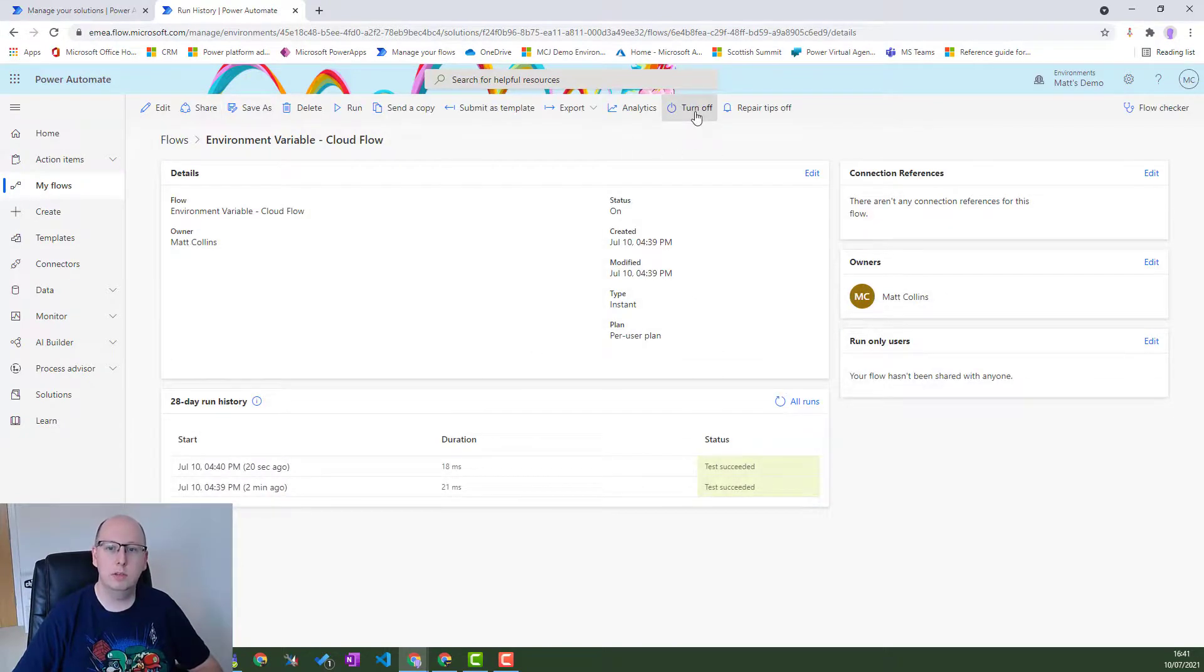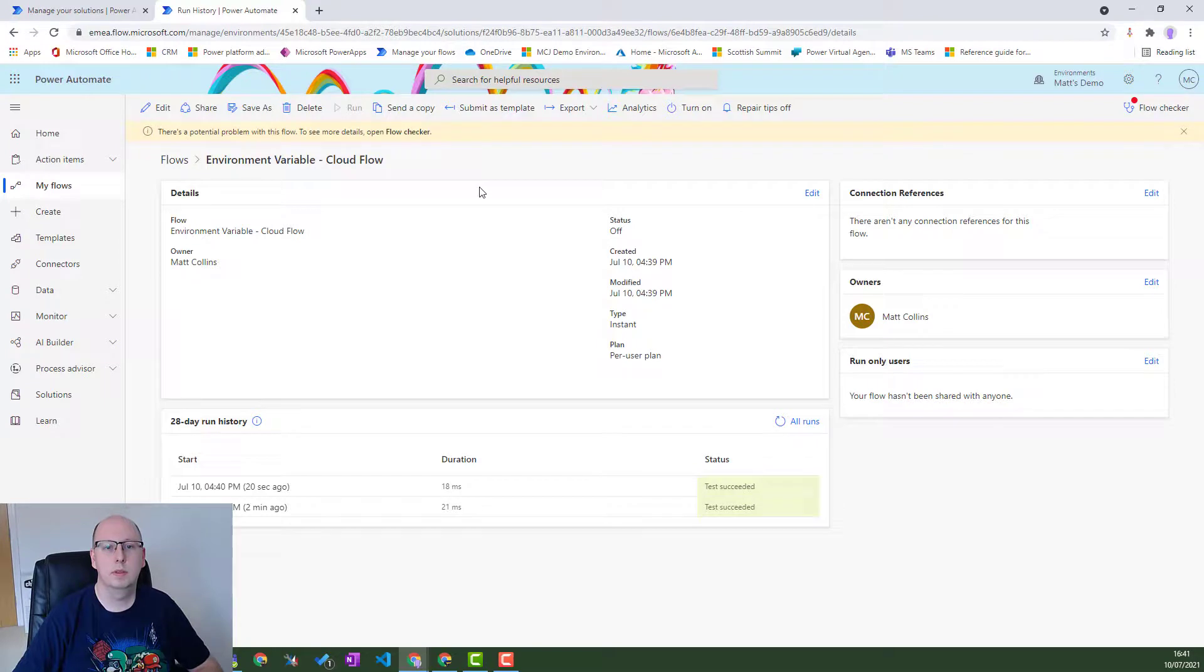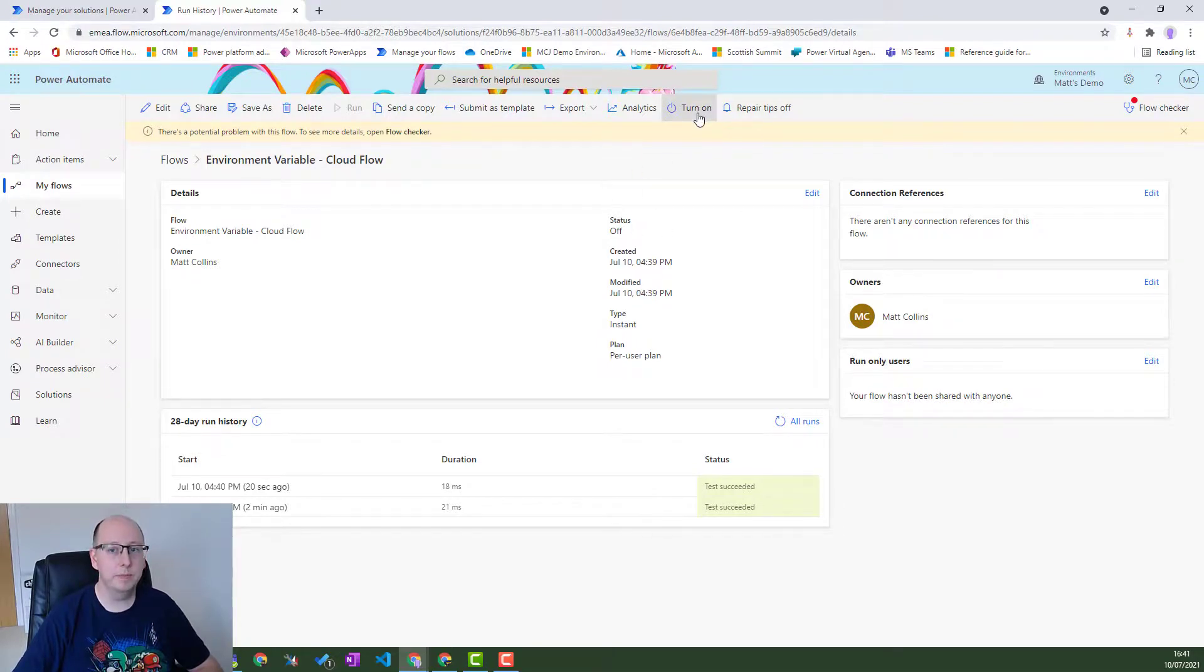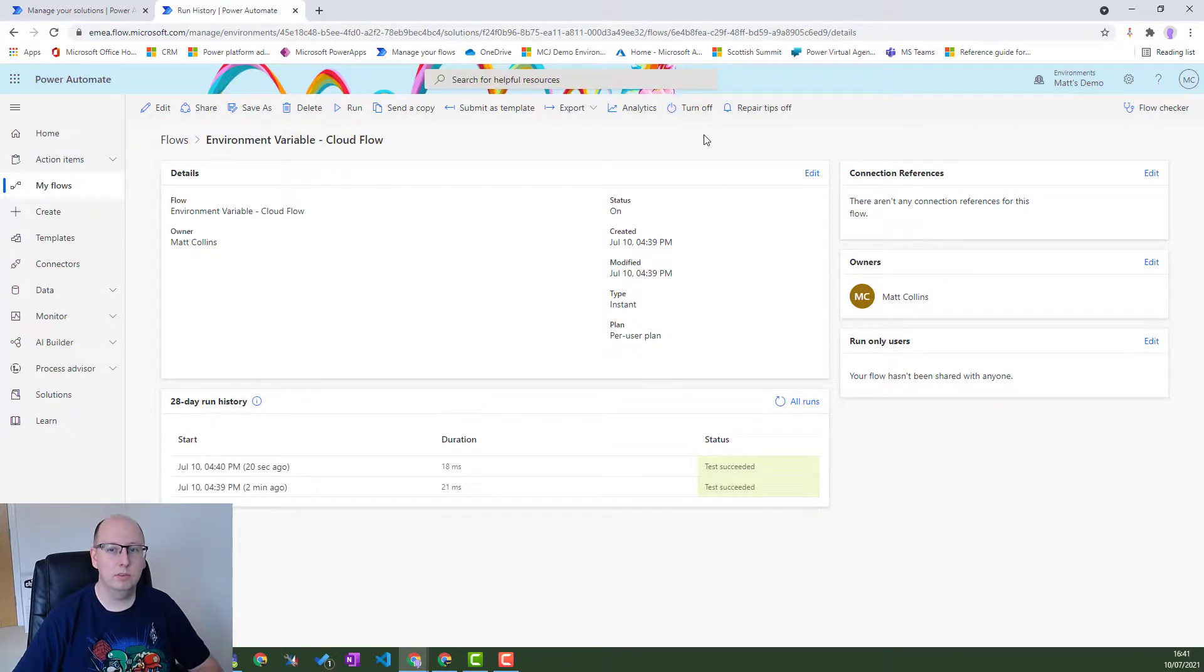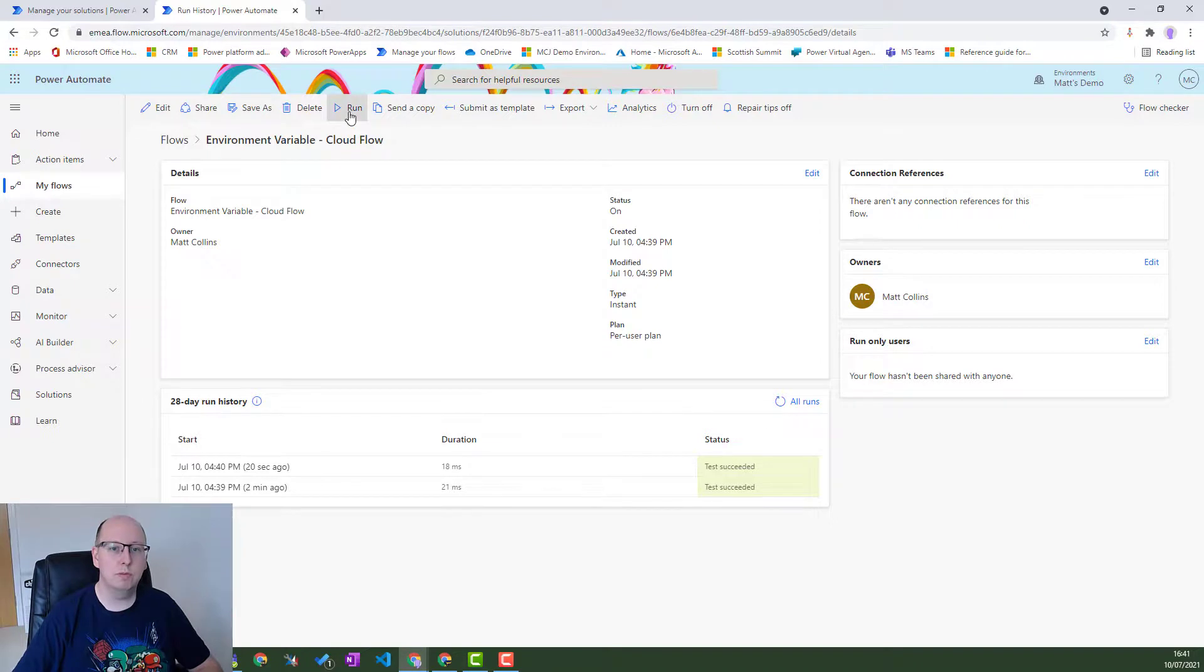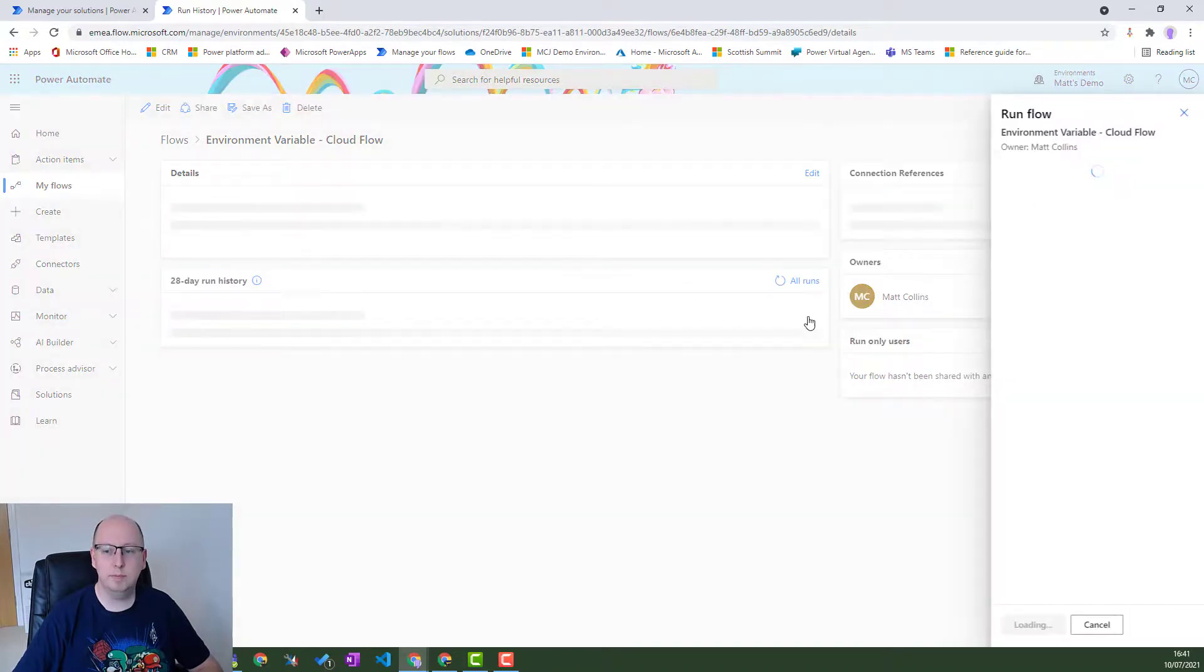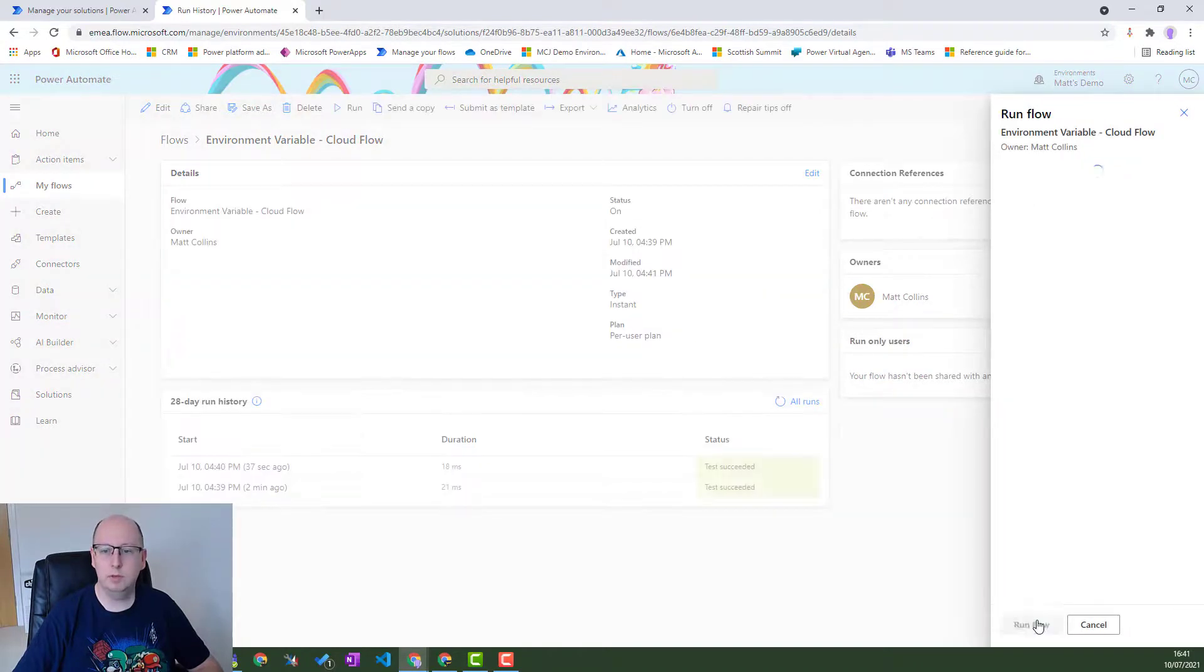So let's turn this off. See it's off. We can see the warning message. Turn it back on again. And it switches to say turn off. Then we can just run the flow from here. Run the flow. Click done.